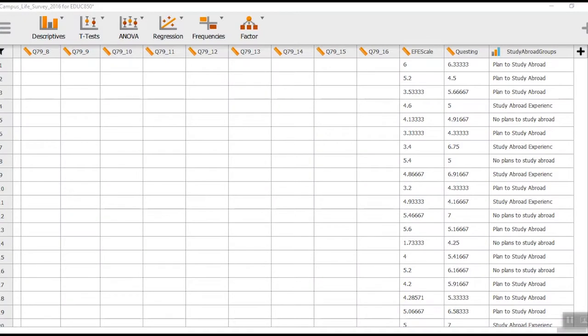For this particular video, we're going to go through running an independent t-test in JASP. An independent t-test is when we're looking at two groups that are independent of one another on a particular dependent variable. These can be existing groups, or groups where the researcher randomly assigned participants to two conditions — a traditional experimental versus control group, or a drug versus placebo situation. We're going to work with an actual data file from a campus life survey with traditional undergraduate students.